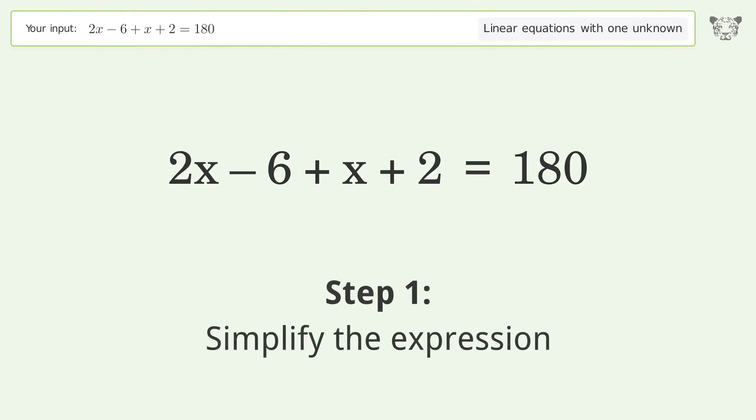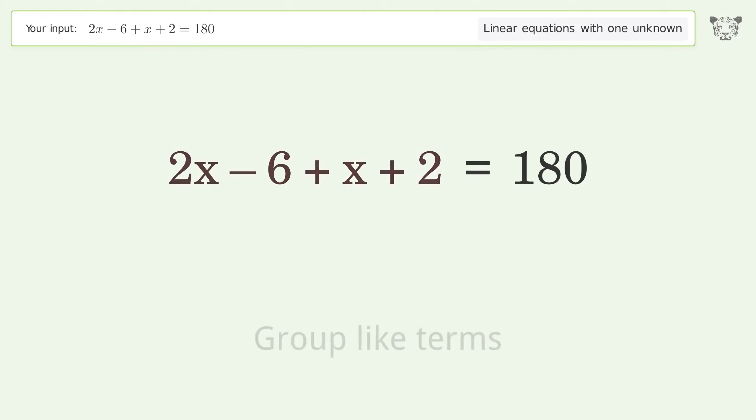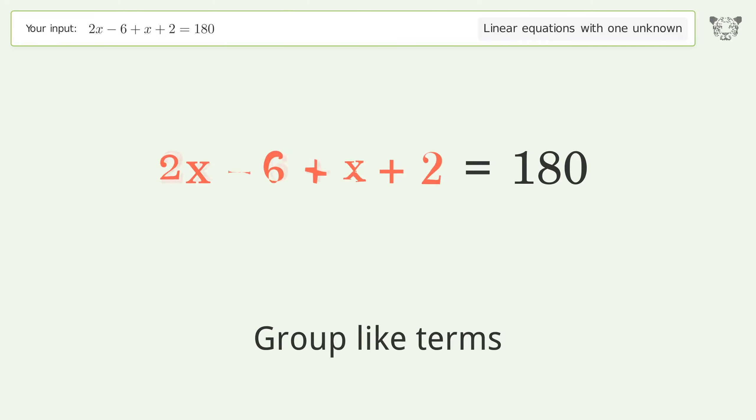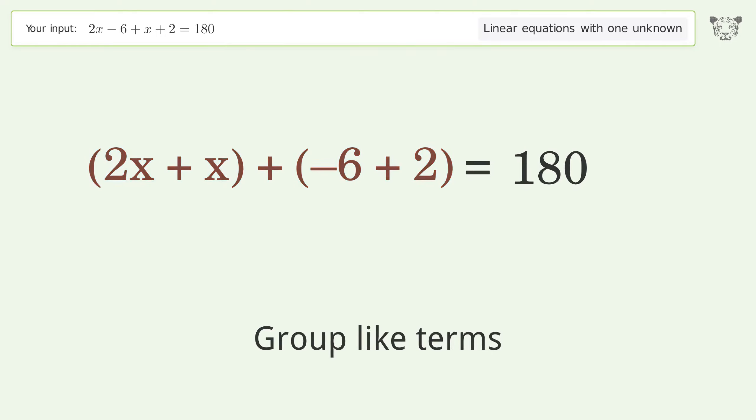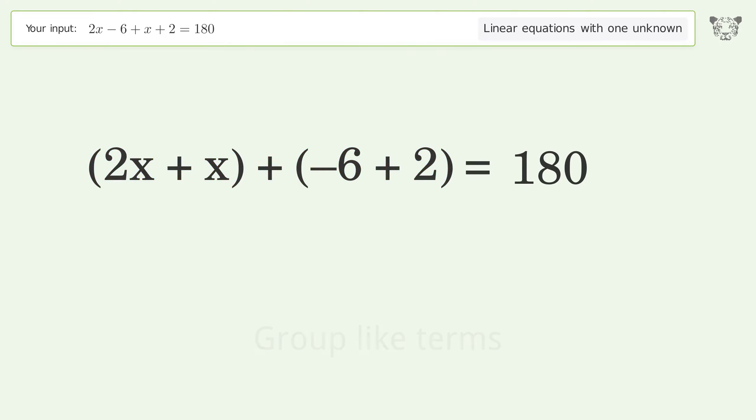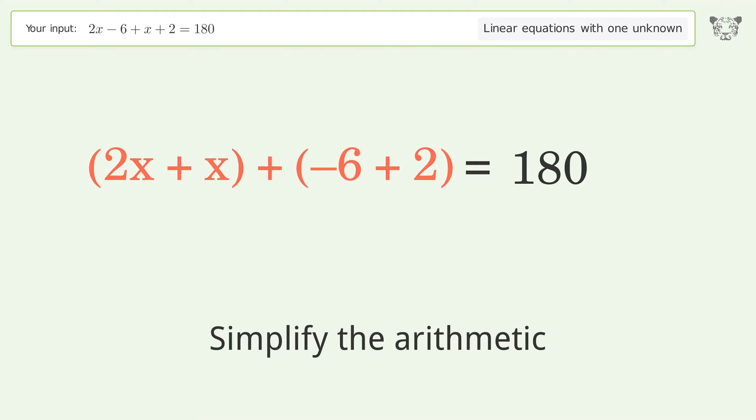Simplify the expression: group like terms, then simplify the arithmetic.